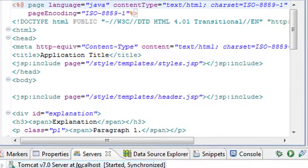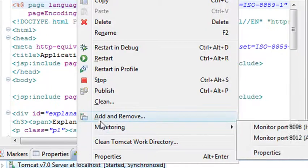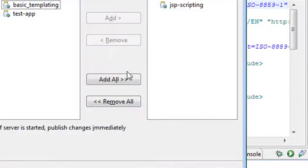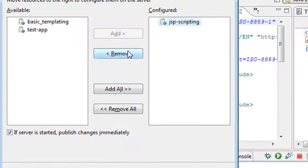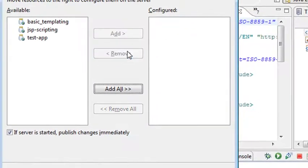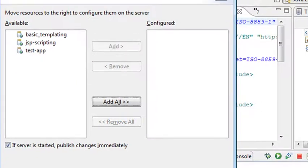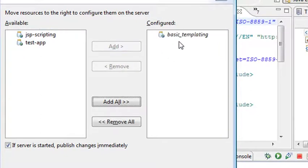Let's go ahead and right-click on our server and go to Add Remove. We're going to remove that. Now another thing you're doing here is you're working with the server as well. Bring in the basic templating. Go add that. I'll hit Finish.